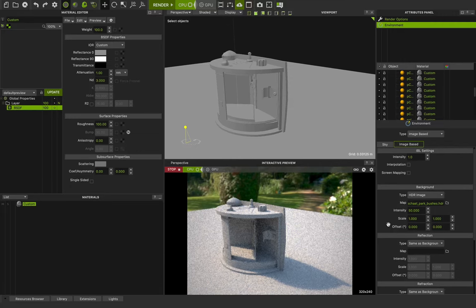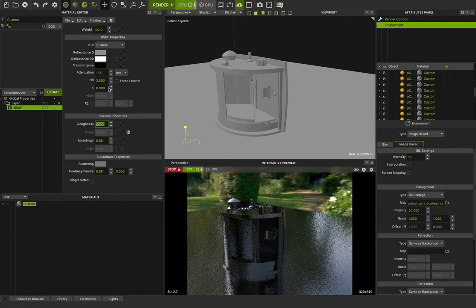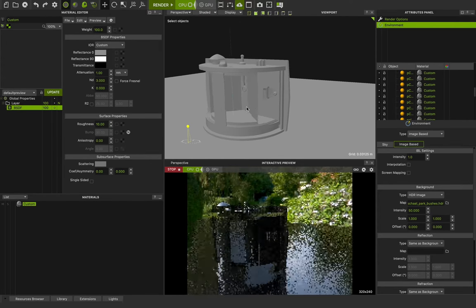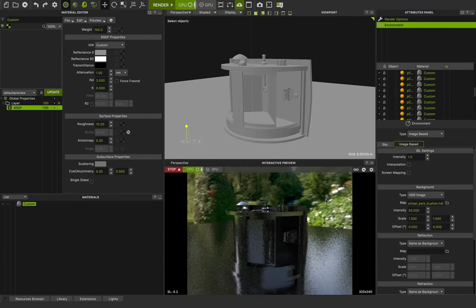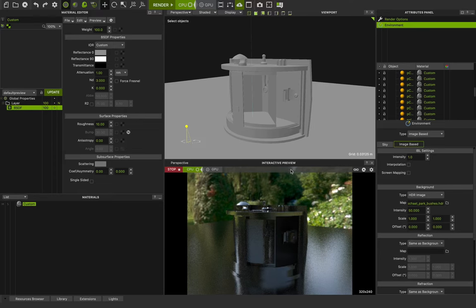For seeing the reflection feature, I can go to the custom shader and change the roughness to 10. You can see the reflection. This HDR is my environment and the reflection will be processed with this environment. This is really, really cool and totally amazing.